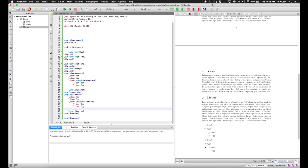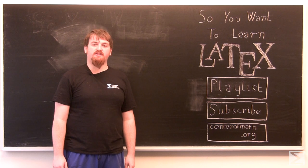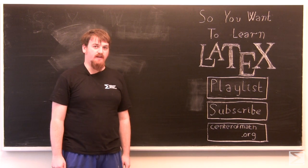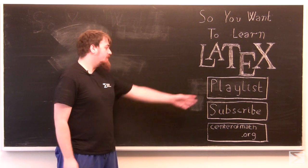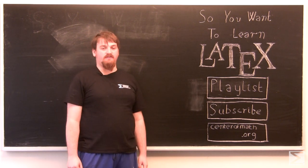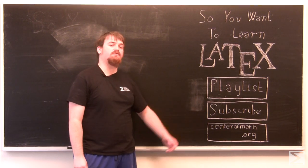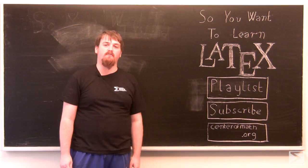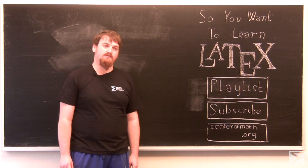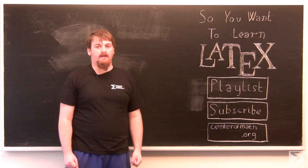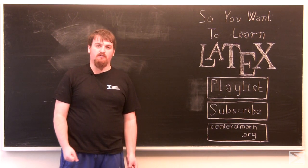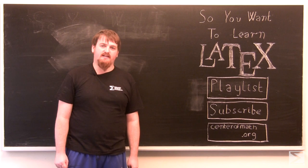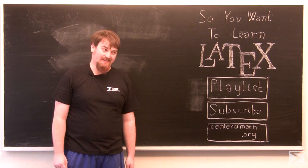And now you know how to put structure in your documents. Thank you for watching this video and our series, So You Want to Learn LaTeX. Click here to view other videos in our series. Click here to subscribe to our YouTube channel so you don't miss any new Center of Math videos. And click here for our website which has more math resources, including a catalog of our textbooks which are all, as you may know, written in LaTeX.